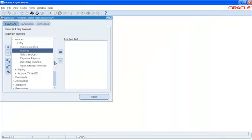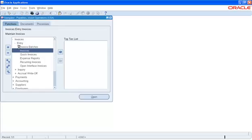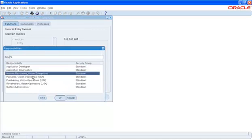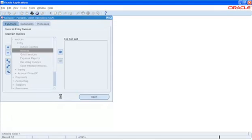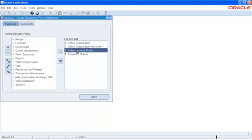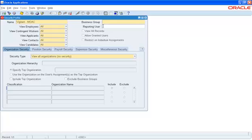To begin the setup for MOAC, we will first navigate to Human Resources Super User Responsibility and go to the Define Security Profile screen. In this screen, we will enter the Security Profile name. We will call it Vigilant MOAC. In the second field, we will enter the Business Group, which will be Vision Corporation. This is the field where you will be entering your Business Group, which has been defined for your implementation.